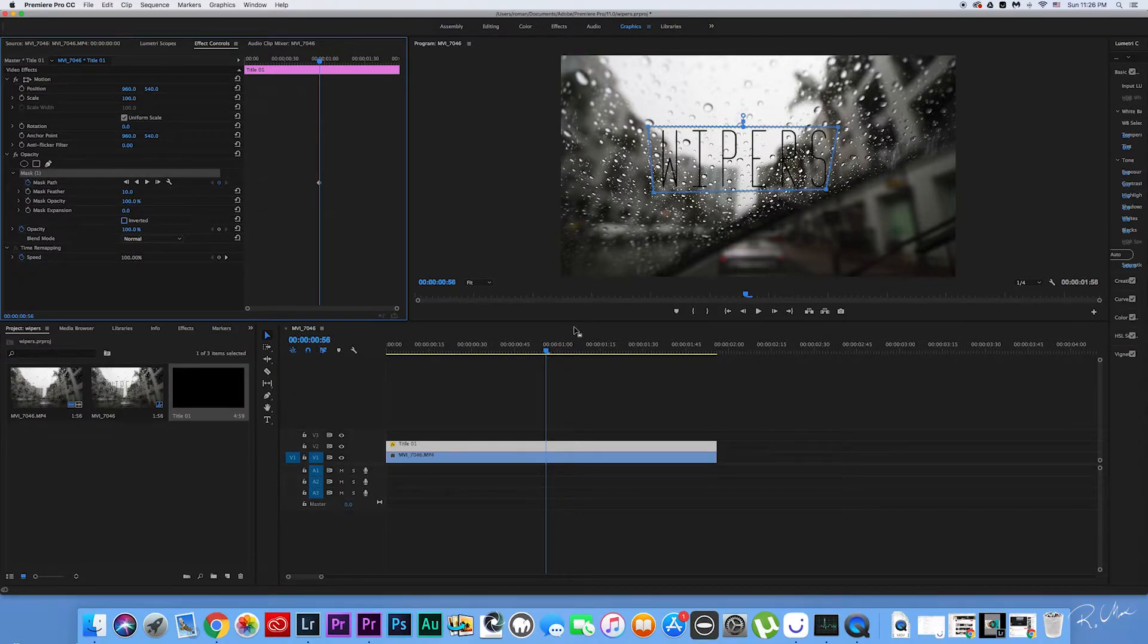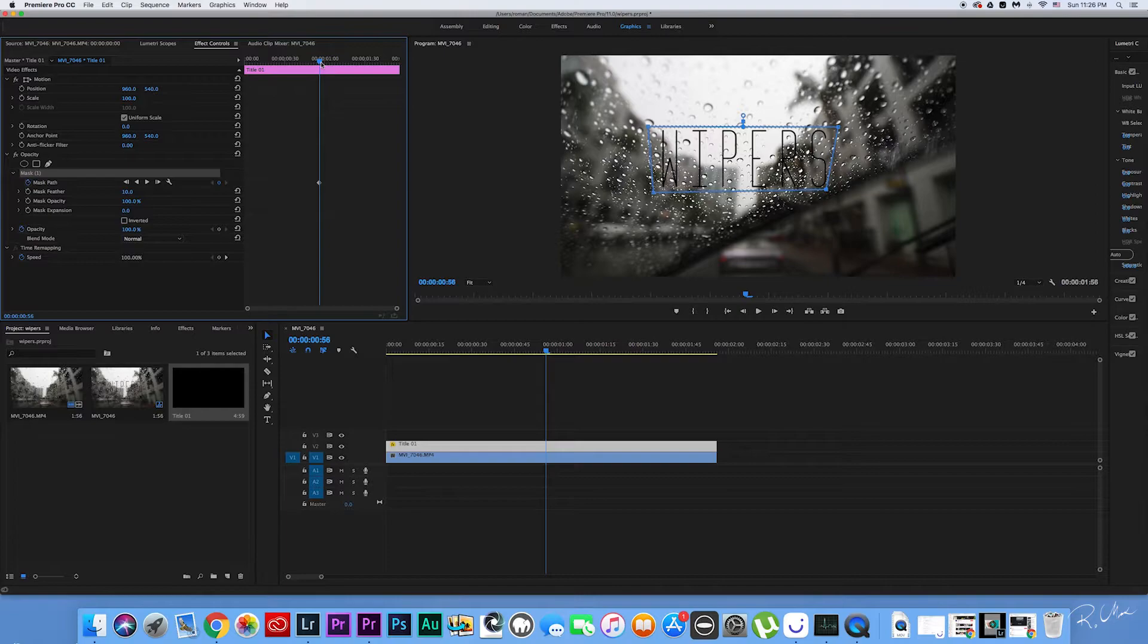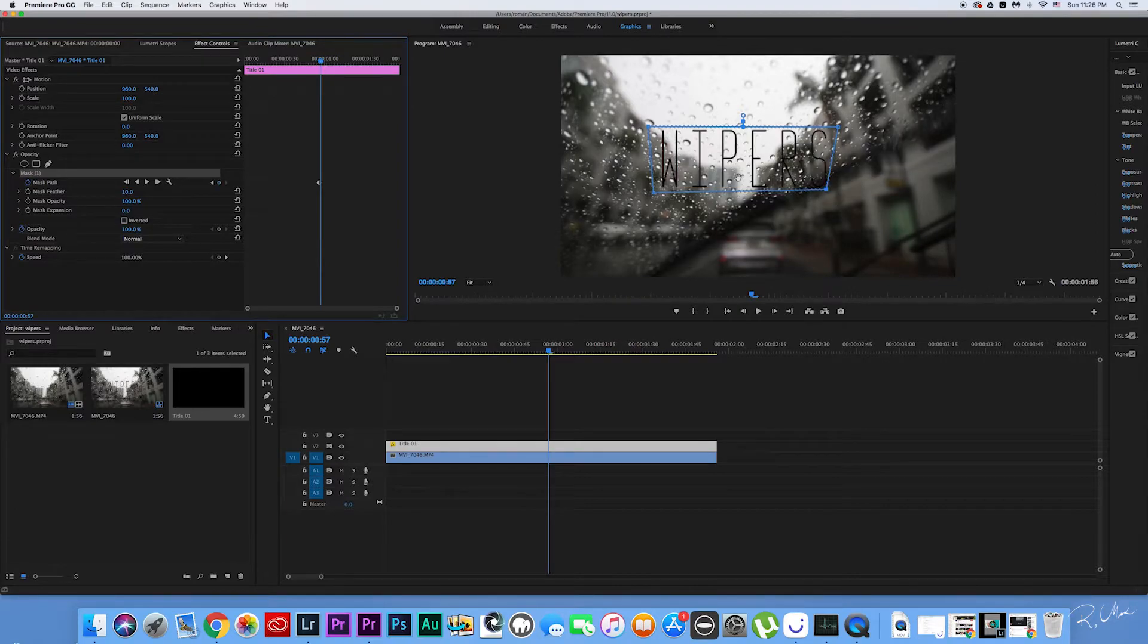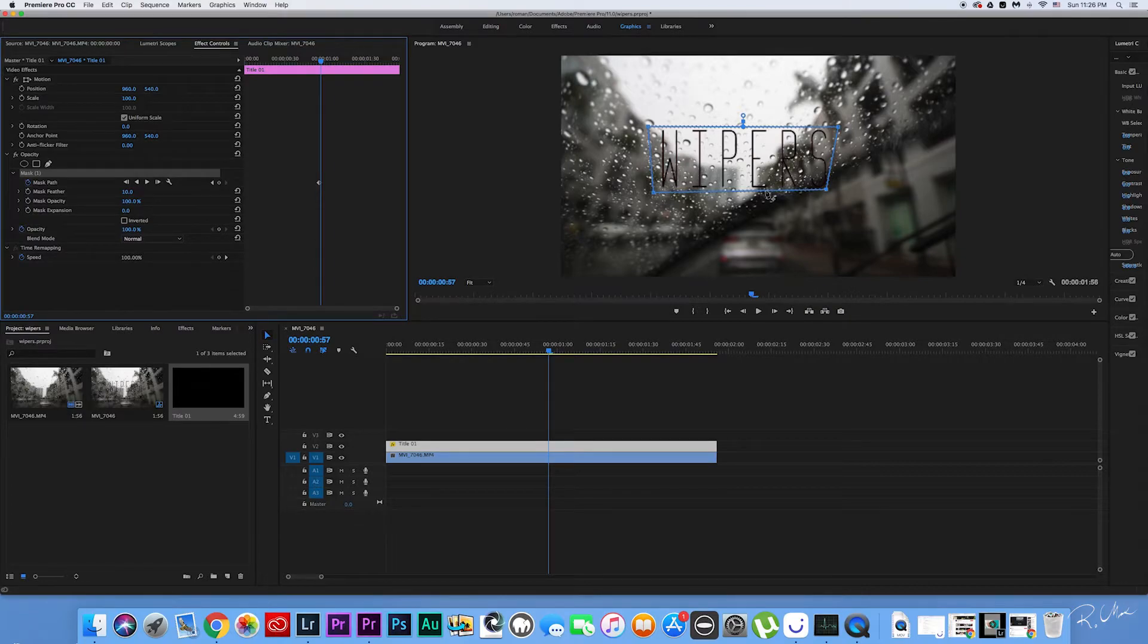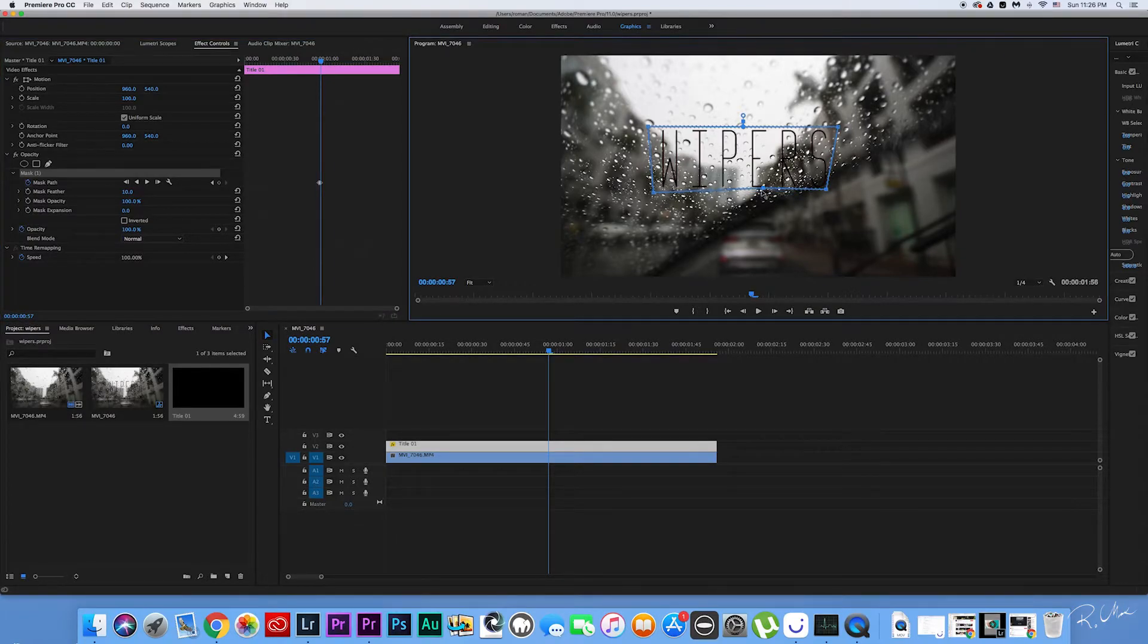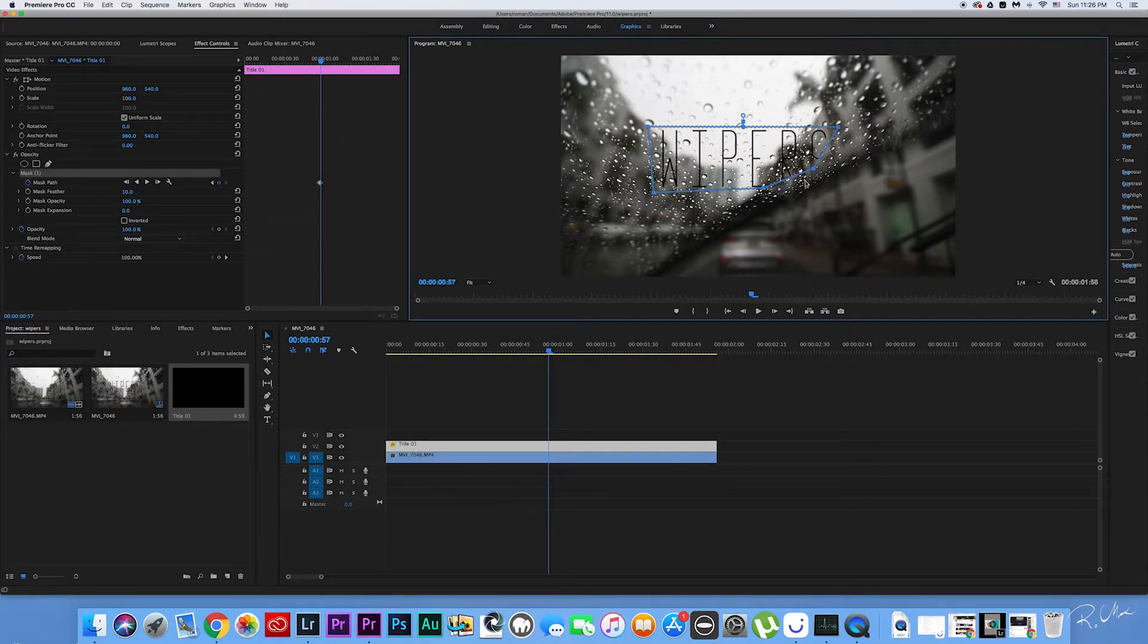In Effect Control window, hover over to the Effect Control timeline and go one frame over to the right. This will play our video one frame ahead and obviously will change the position of the windshield wiper. What you wanna do here is cut the title as the windshield wiper approaches the title.